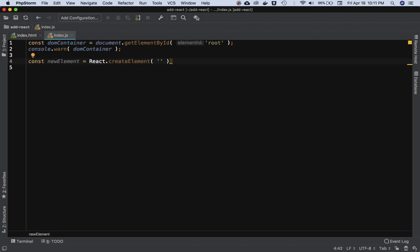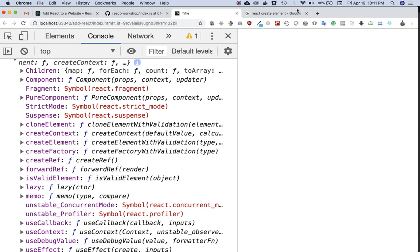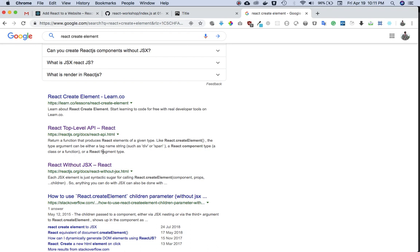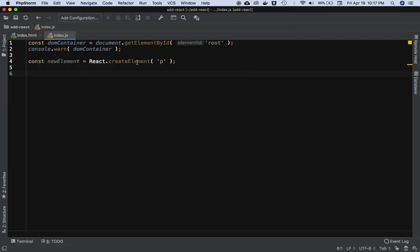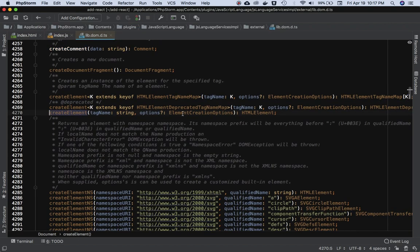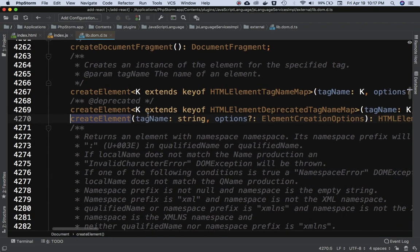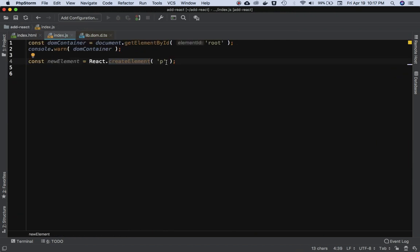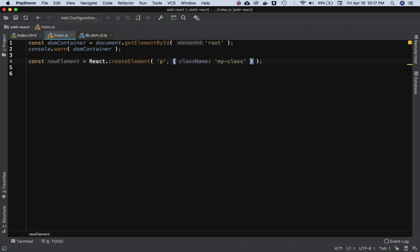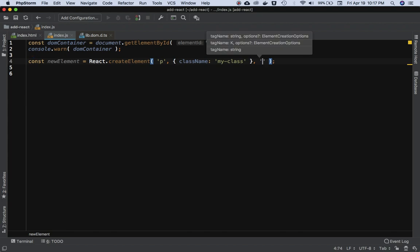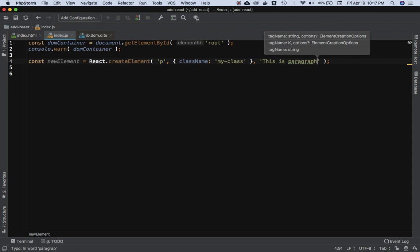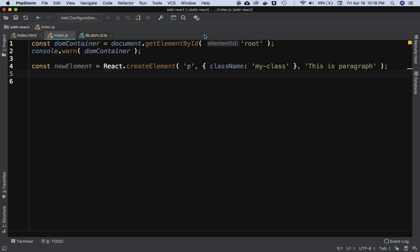Let's say I want to create a paragraph, so I'll pass 'p' as the tag name. The second parameter is options — these are attributes you want to pass. For example, className: 'my-class'. The third parameter is the text content that goes inside it, so I'll put 'This is paragraph'.